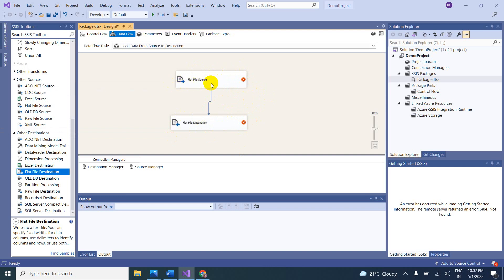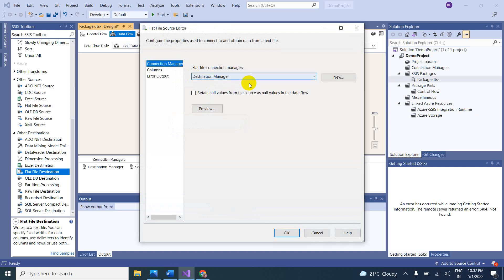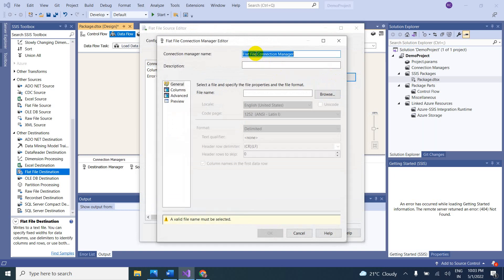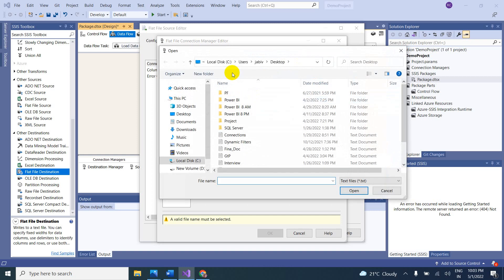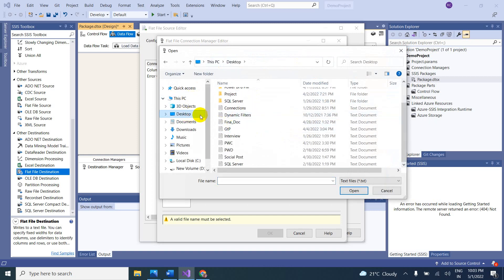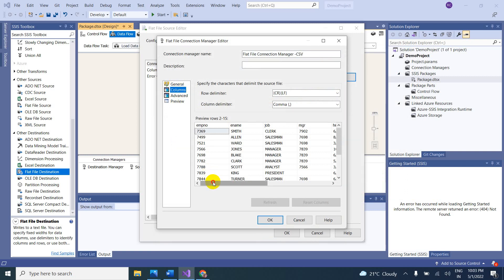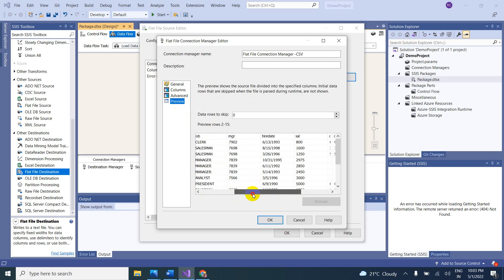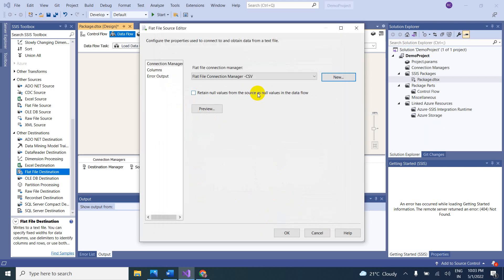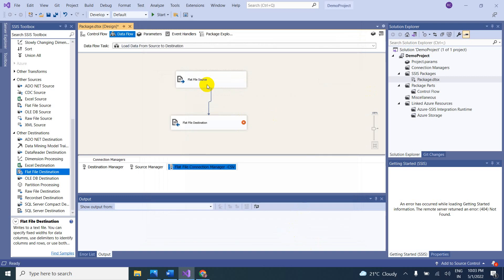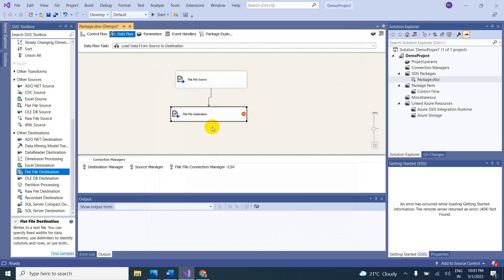Double-click to configure the source file first. Here, you have to take a new Flat File Connection Manager. Give it a name — for example, 'source CSV' for our understanding. Browse to find the file on the desktop, select the source CSV file. You can see the column preview here. There is no problem — just click OK. Now the red cross mark on the source is removed, which means the source is configured.